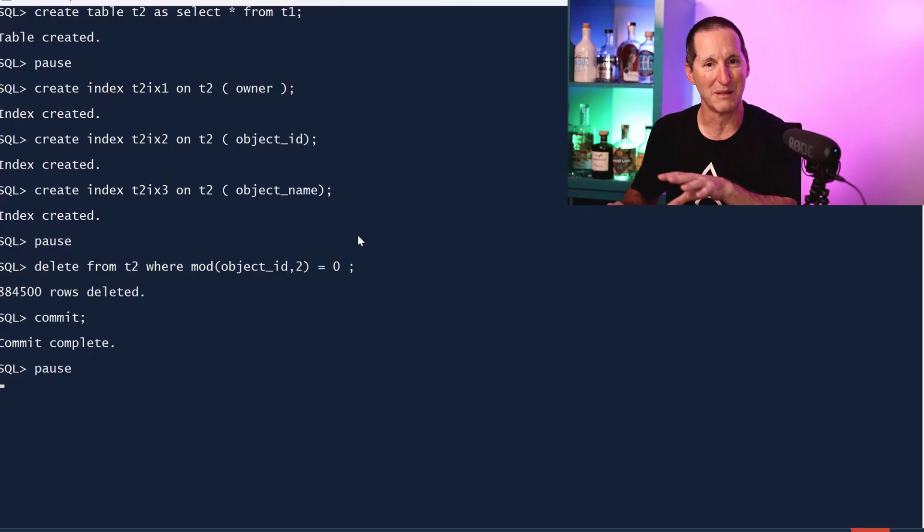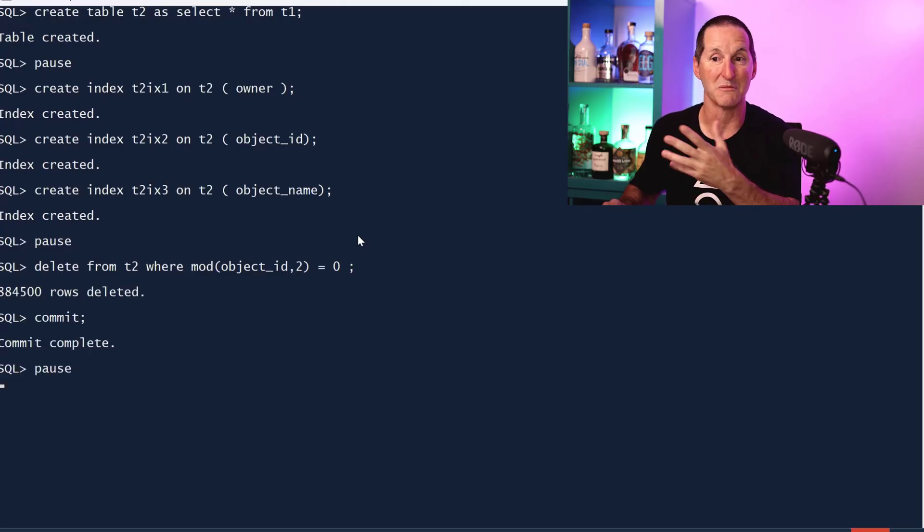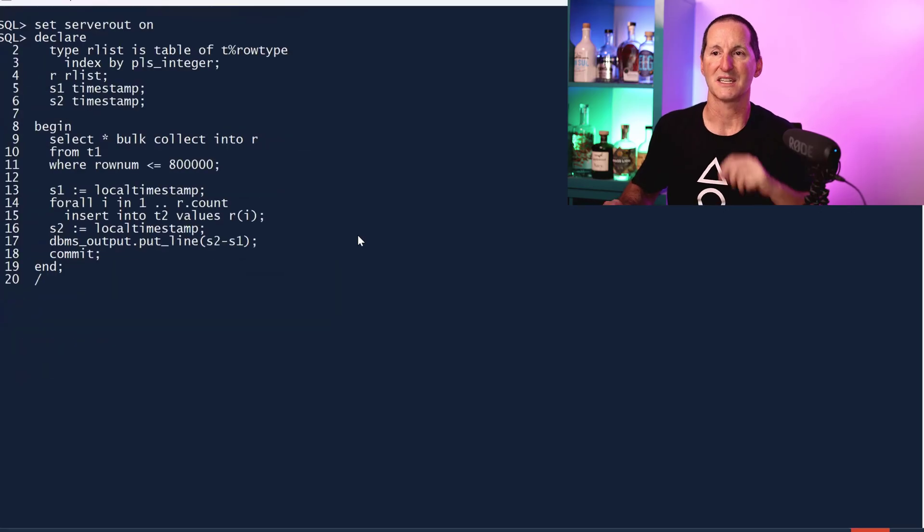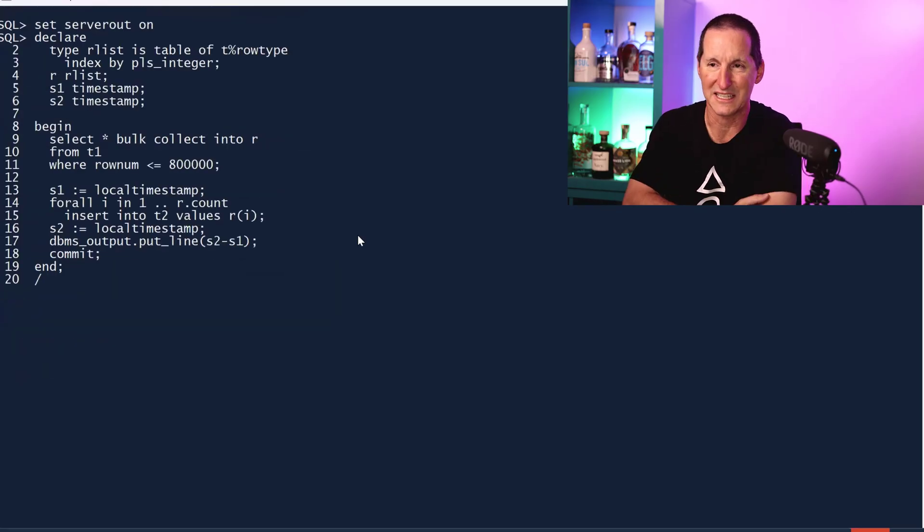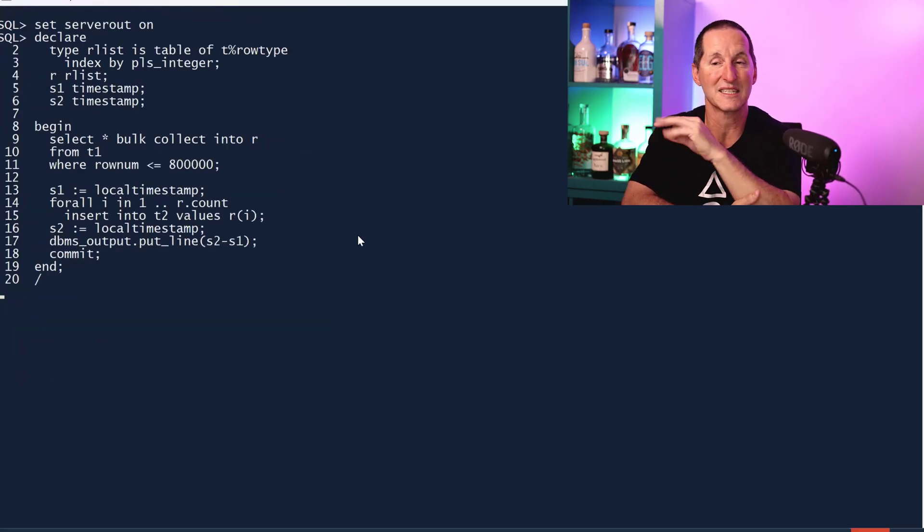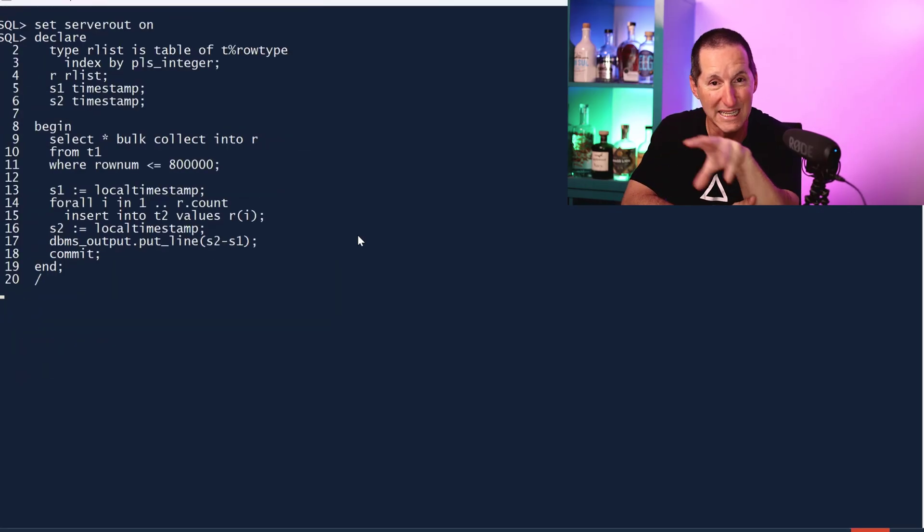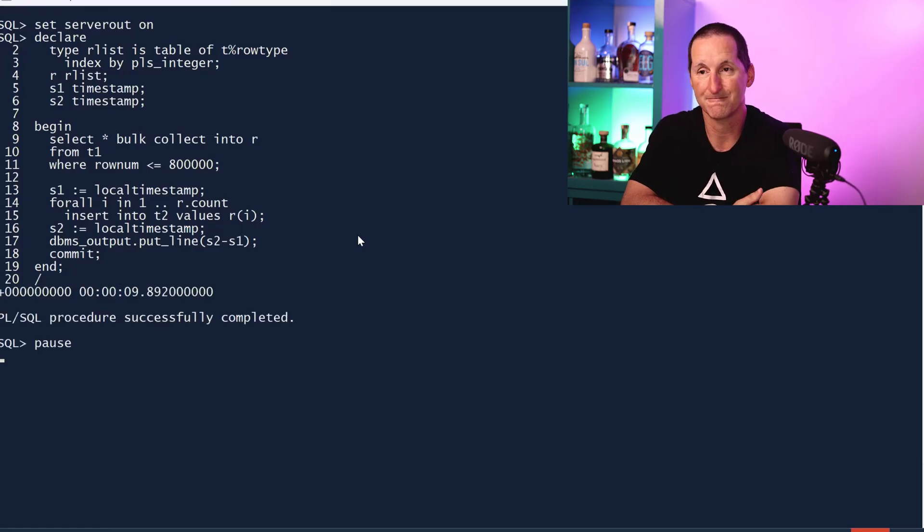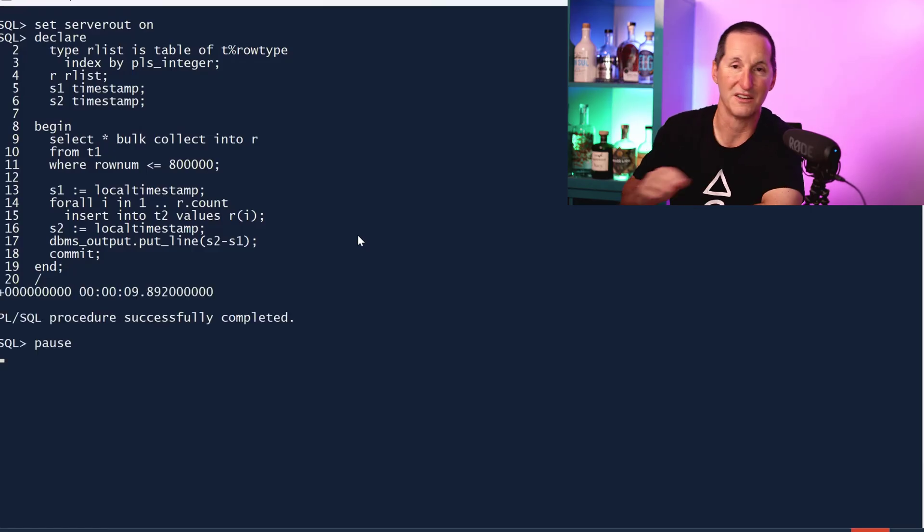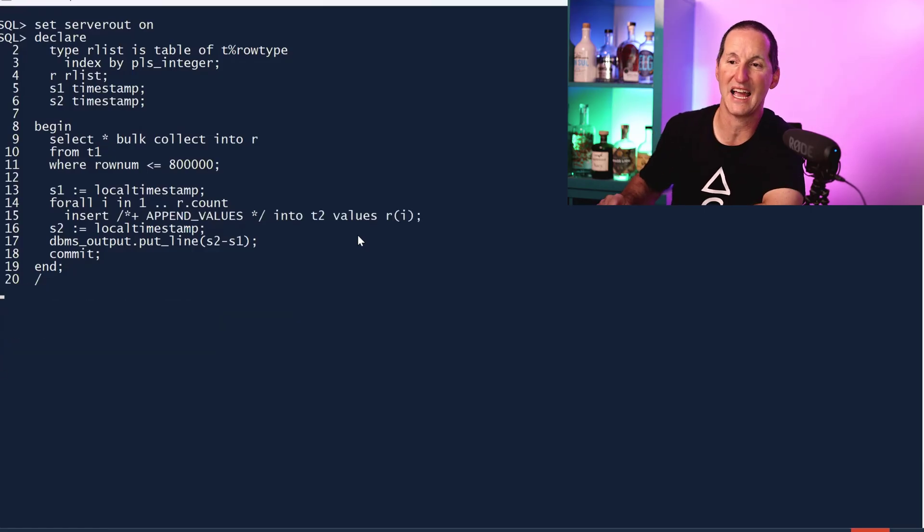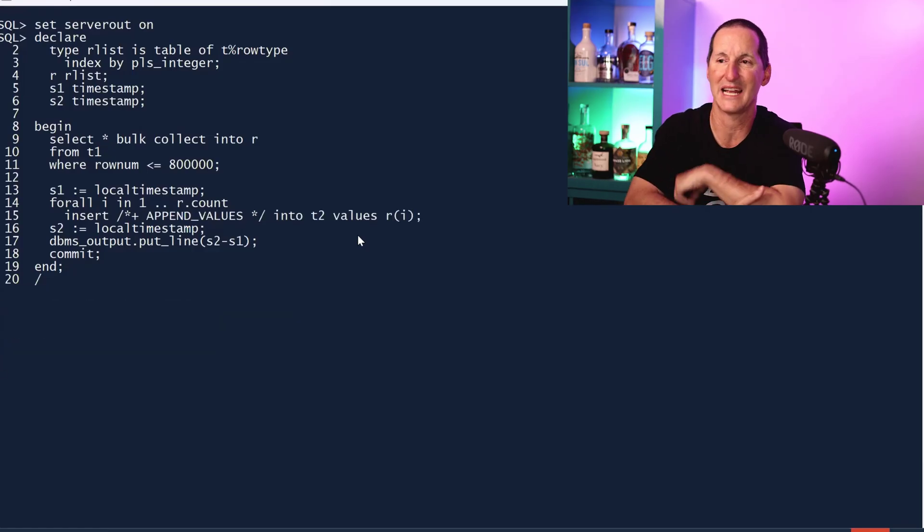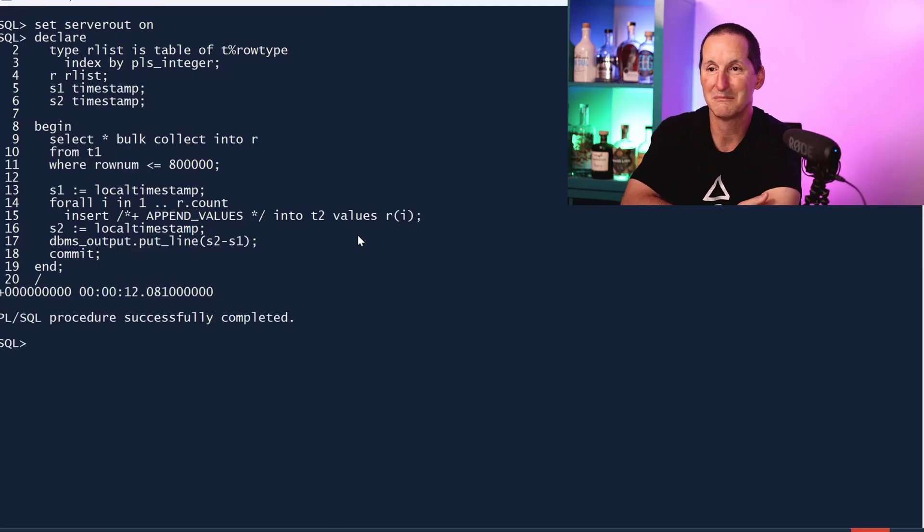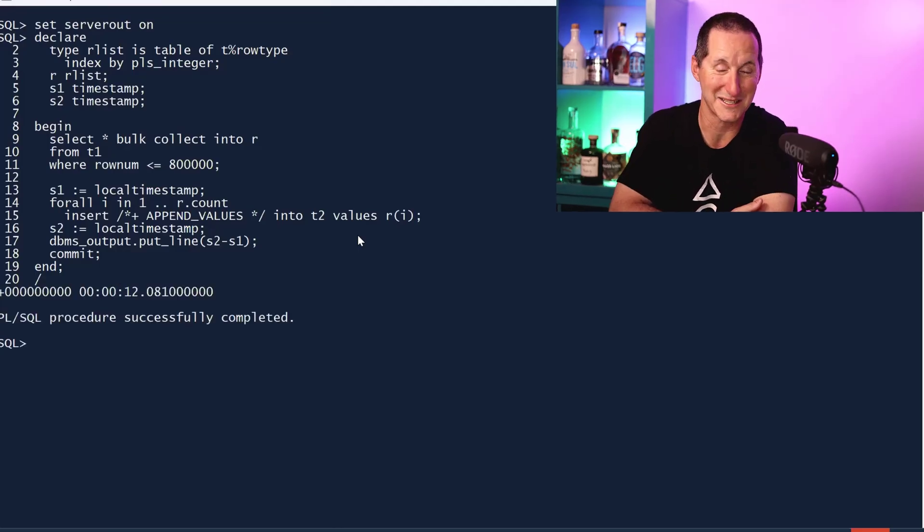Here's our stock standard insert now, so once again three indexes and we're filling in gaps of free space as well. Nine seconds. Let's throw in our append values. Twelve seconds.